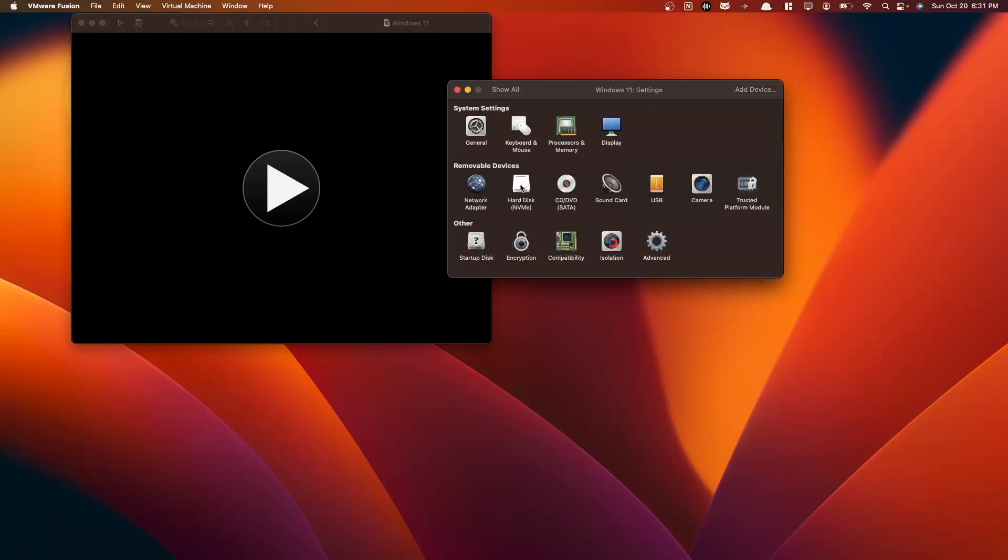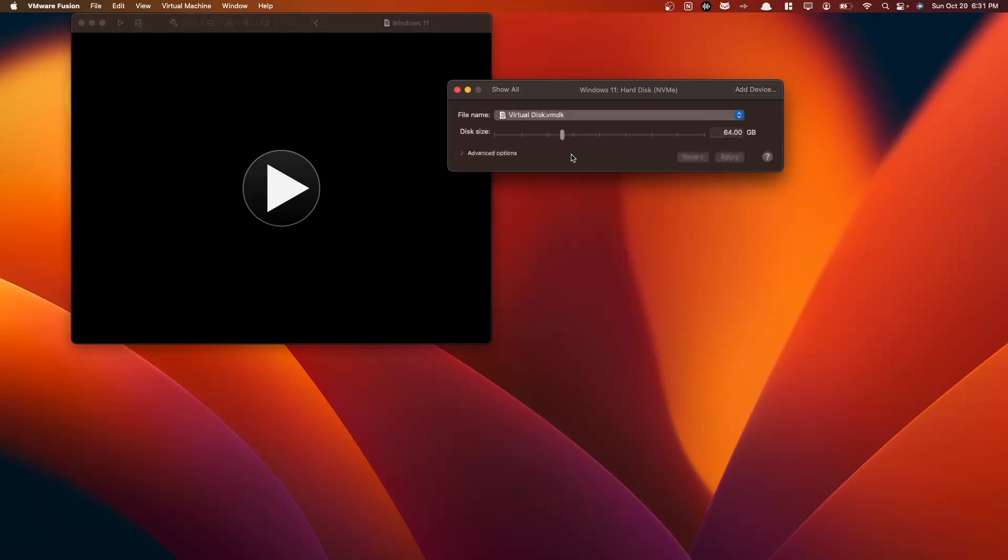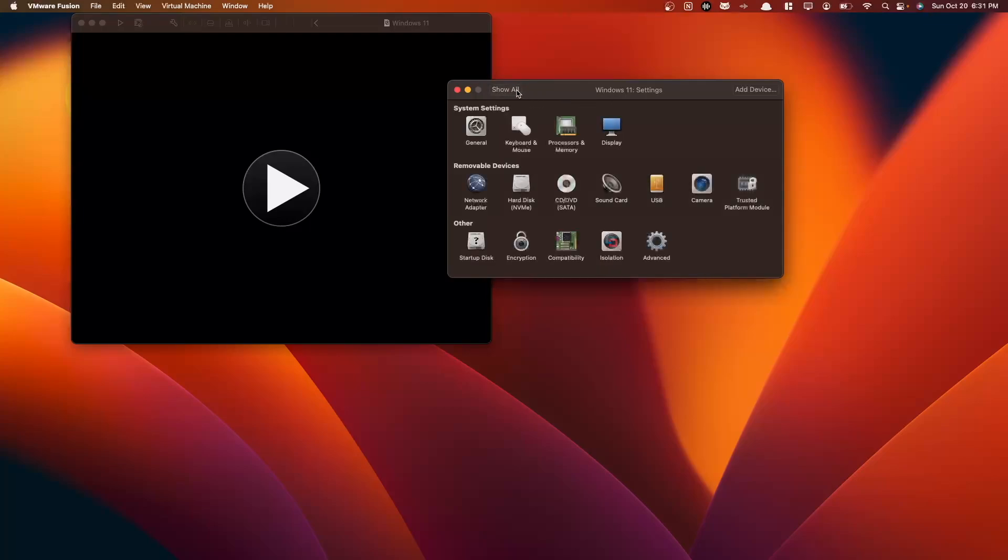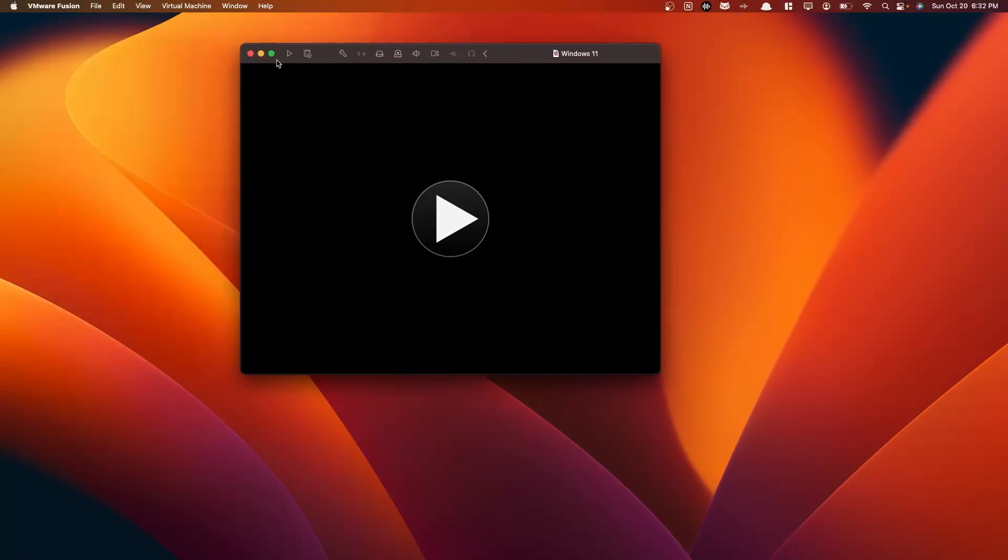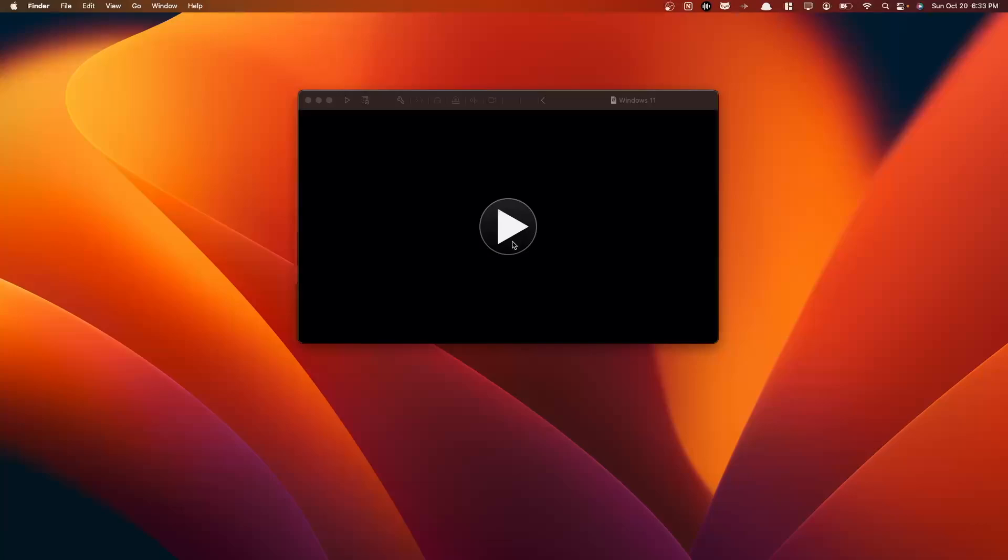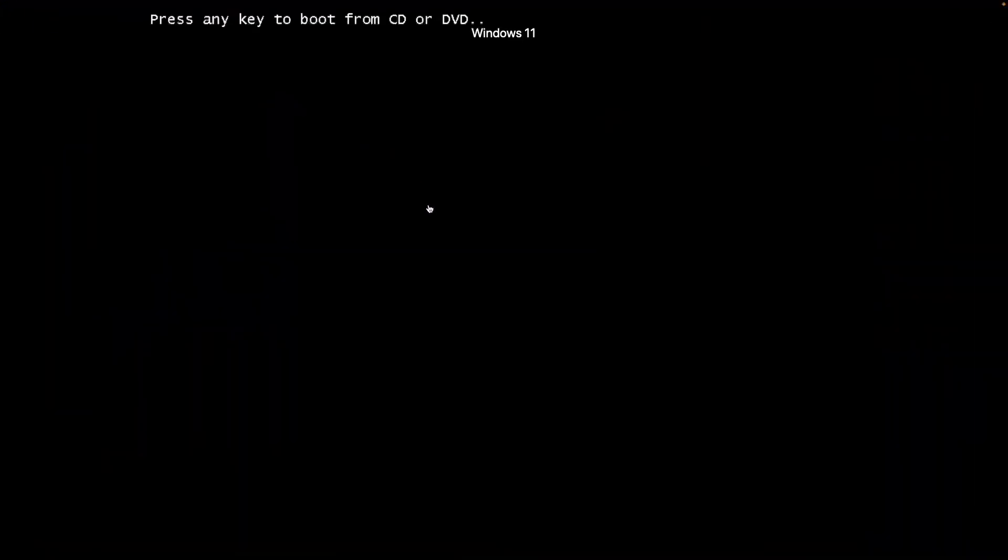We can navigate to our hard disk space here, and this is that 64 gigabyte value you saw earlier. If you want to reduce your hard disk space or increase it, you can always do so here. I'm going to keep mine with the default 64 gigabytes. So now we have our settings configured here. We're going to close out of here. So here we will press the play button here, go full screen. Press any key on your keyboard to boot in.